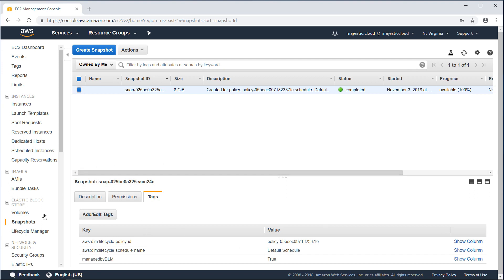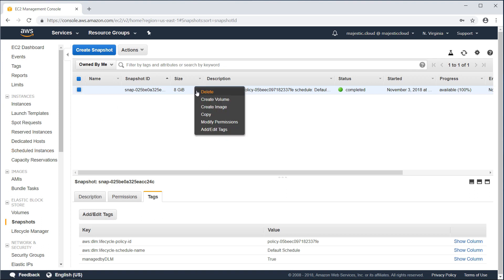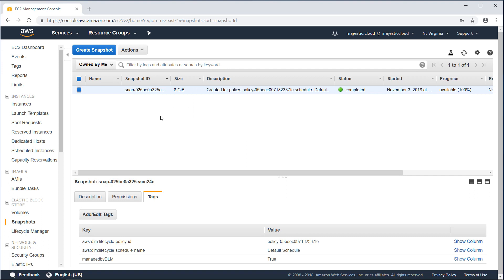So, the Lifecycle Manager will continue to create snapshots of my volume every 12 hours. And after 10 days, the old snapshots will be deleted. You can use these snapshots to create volumes or create Amazon machine images and restore an instance from these snapshots.